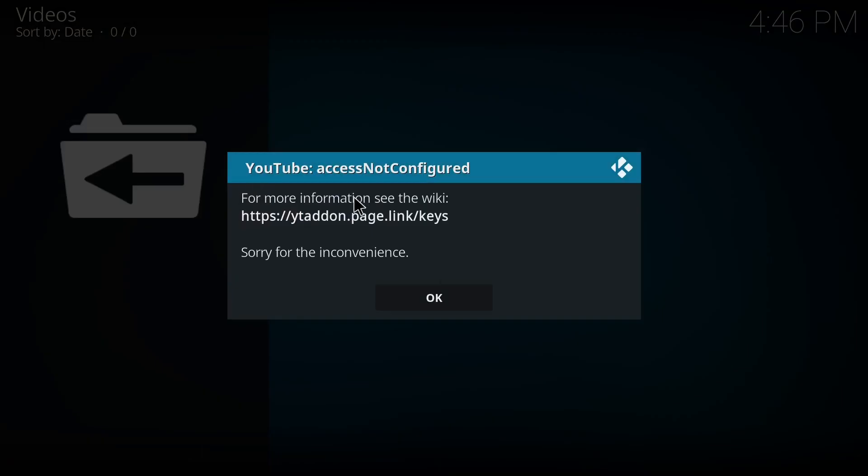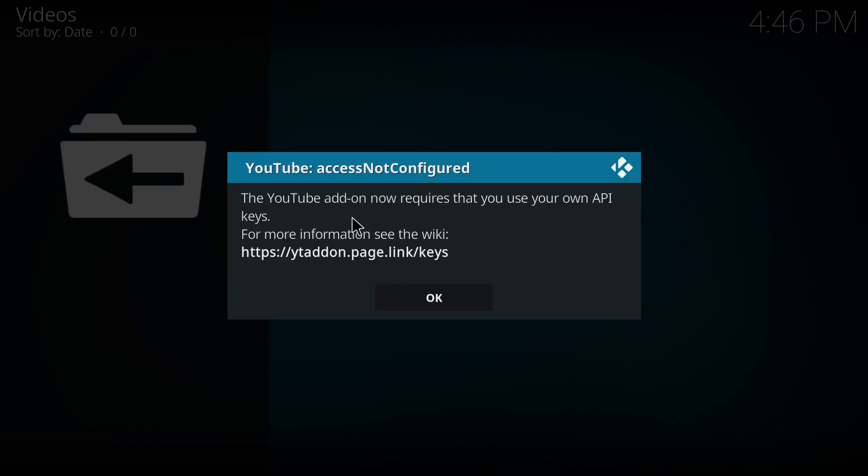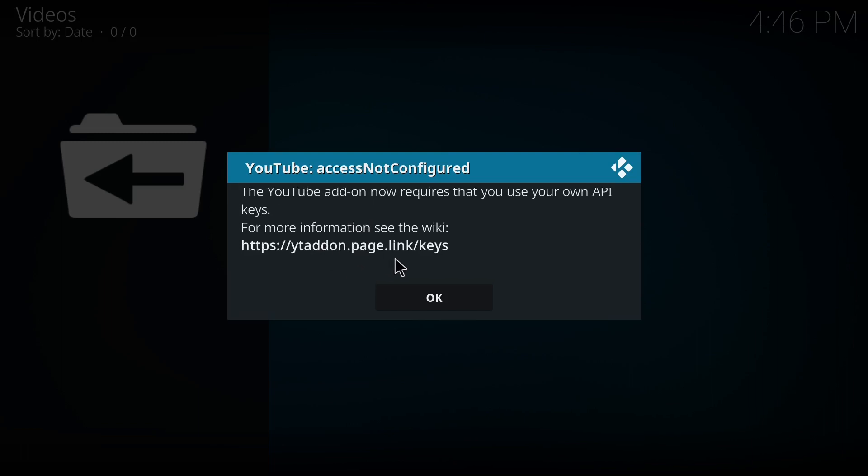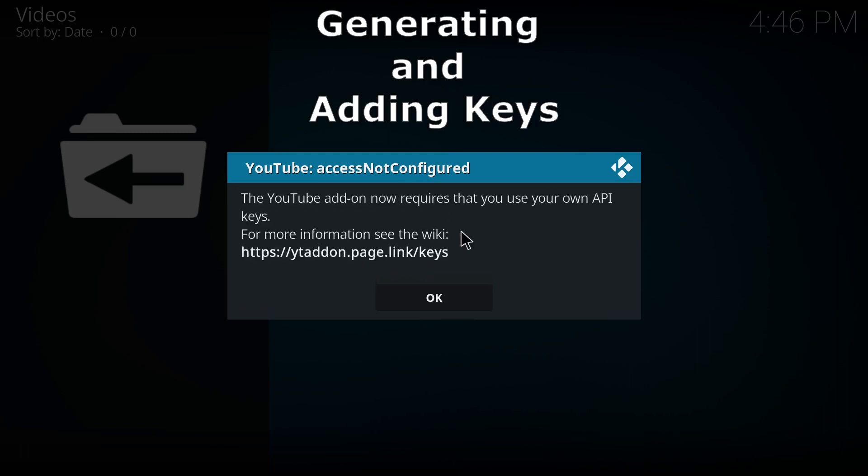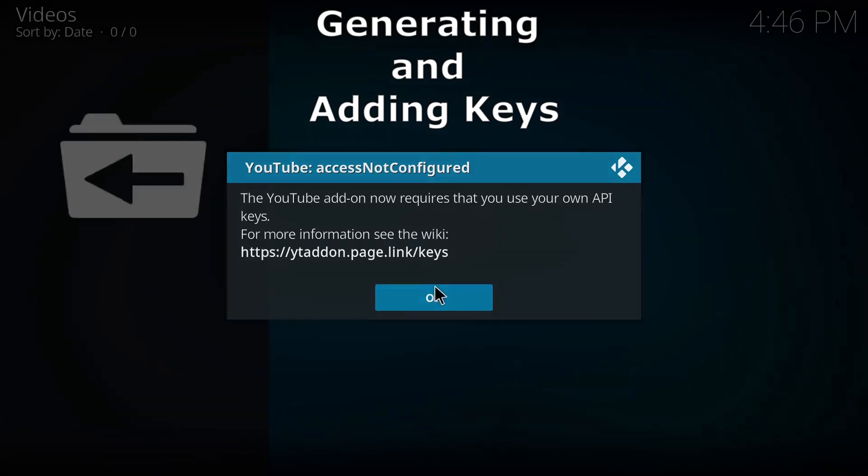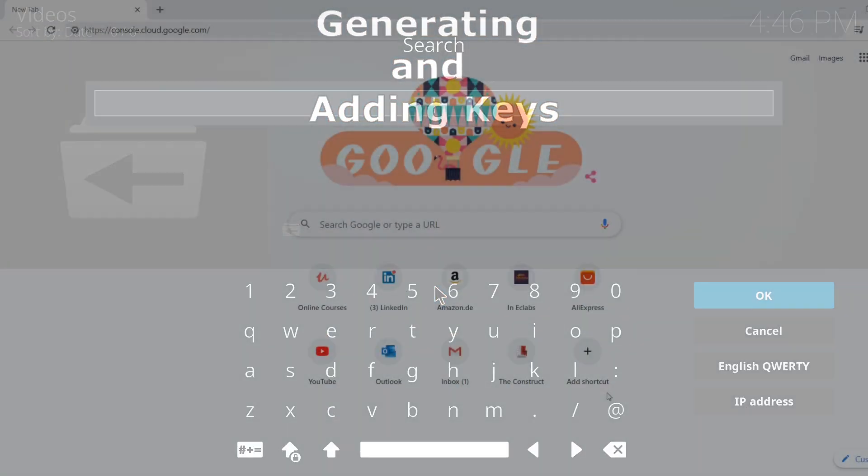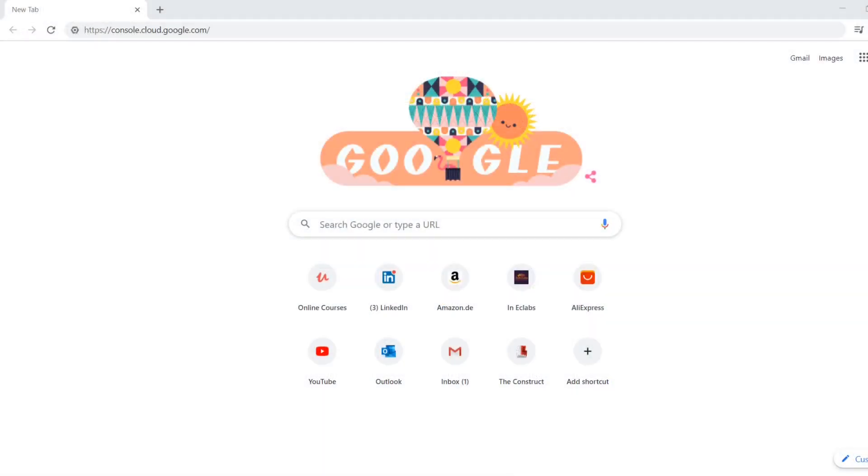Now you will get one error like YouTube access is not configured, so it is suggesting one link also to resolve that problem. So come on, let's resolve this problem. Now we are going to set up the keys for YouTube.